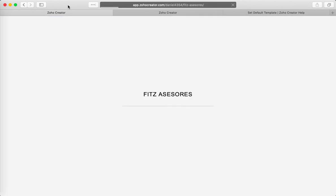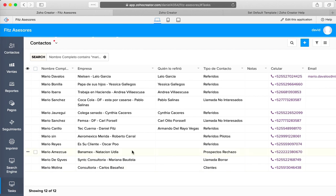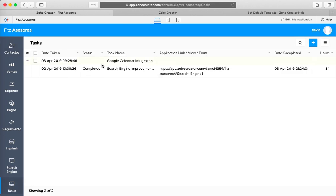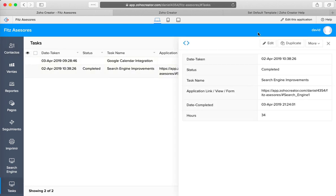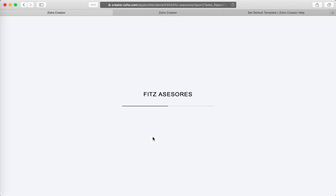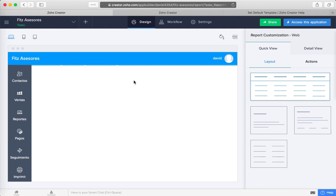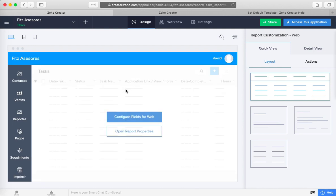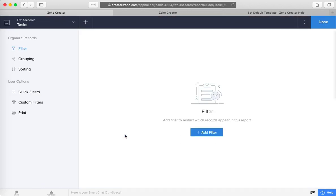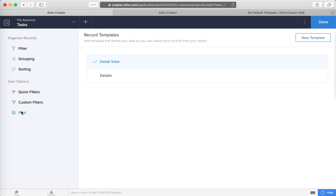I'm going to edit this application here, and you need to go to the report properties and then go under the print user options.